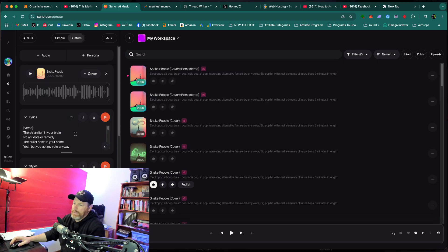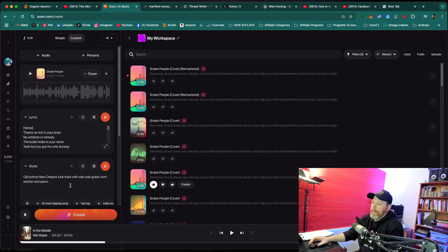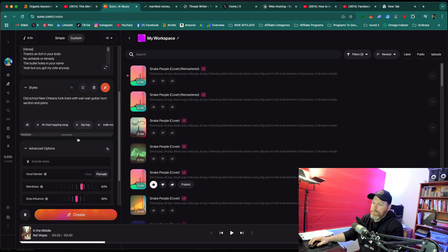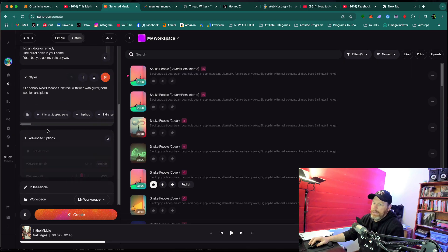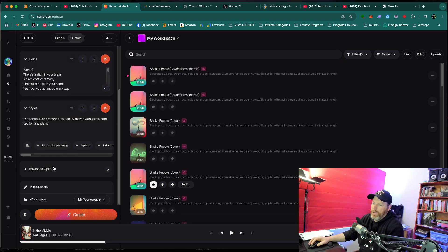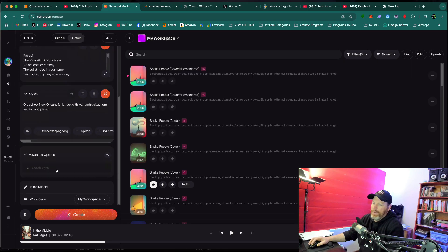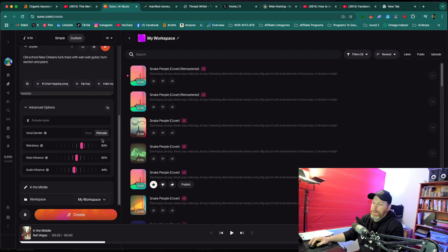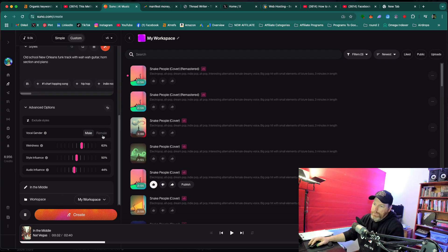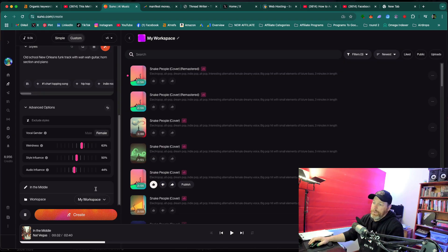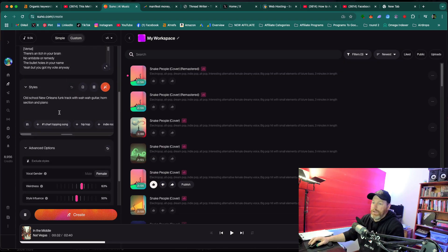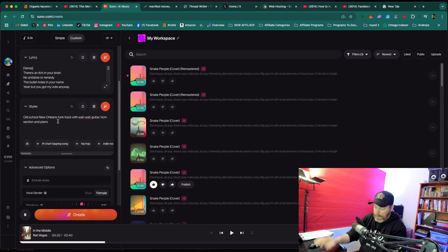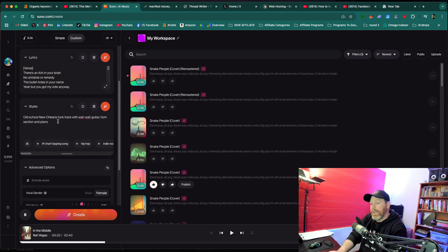It's got the same lyrics that you had, it's got the same style prompt that you had, but if you actually scroll down, this is normally not open under Advanced Options. You can actually choose if you want a female or a male voice. So that's one way of basically you can just remake the song and what you can do under the style section is also tell it the style of vocals that you want here.